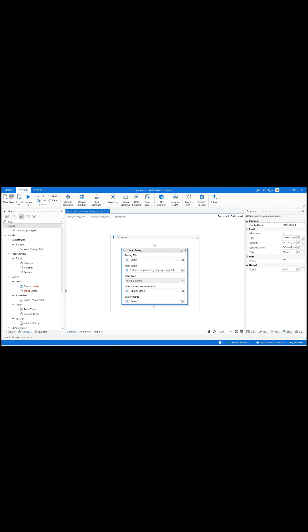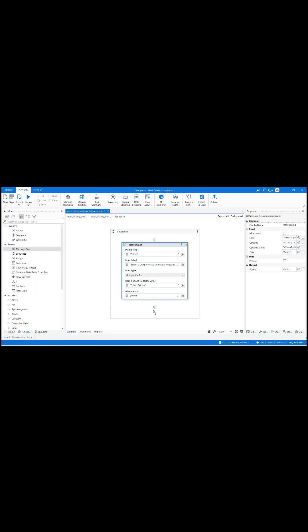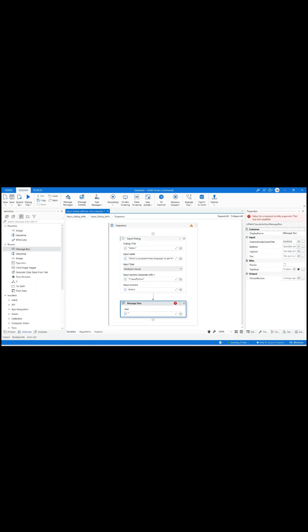Drag and drop the message box activity and enter the text in quotes to display your selected choice.